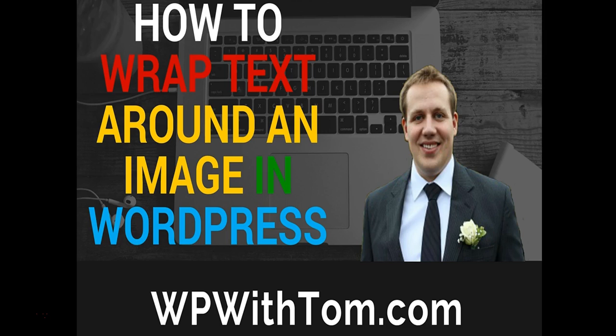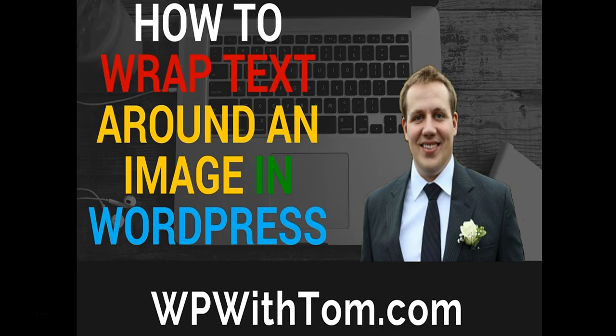Hey everyone, my name's Tom from WPWithTom.com and today we're going to go over how to wrap text around an image in WordPress.